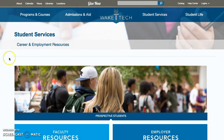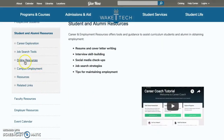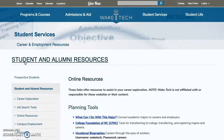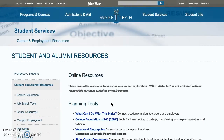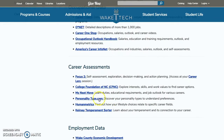To get there, you'll go through the Career and Employment Resources. If you scroll down, there's a Student and Alumni Resources area. On the left-hand tab, it says Online Resources. If you scroll down further, under Online Resources, under Career Assessments, there is FOCUS2.